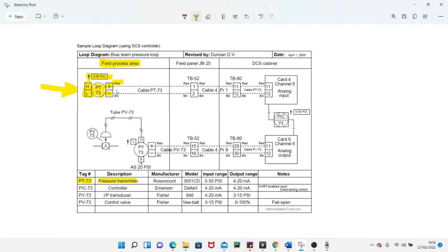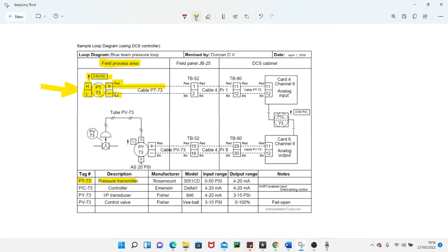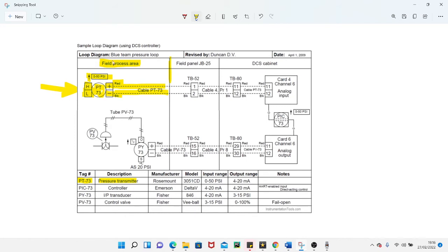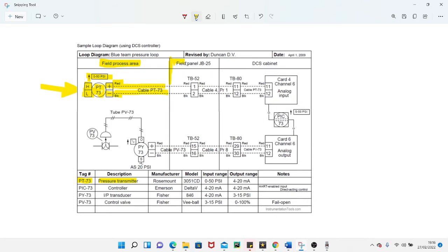We've got red here and black here - this denotes the color of your wires. This dashed line is your wires, and this line up and down here delineates that you're going into a different area. This was the field process area, which means it's outside somewhere normally, unless it's in a module. Now after this line we are into a field panel, JB 25.